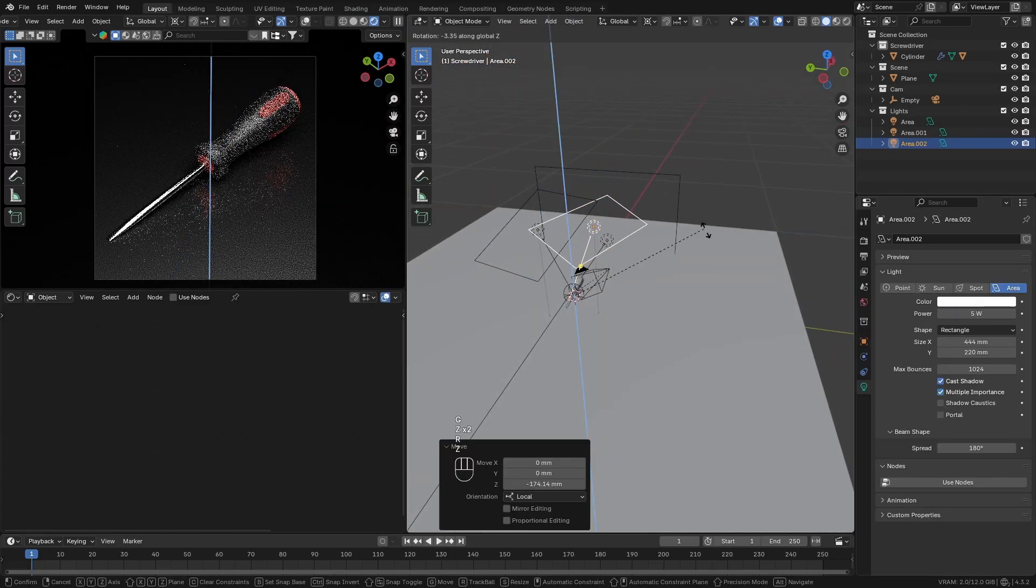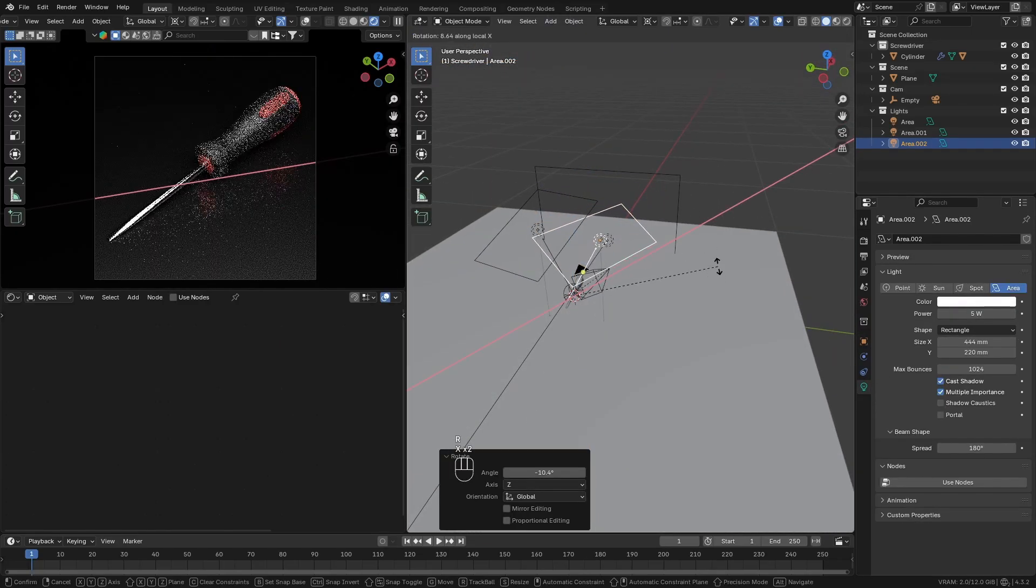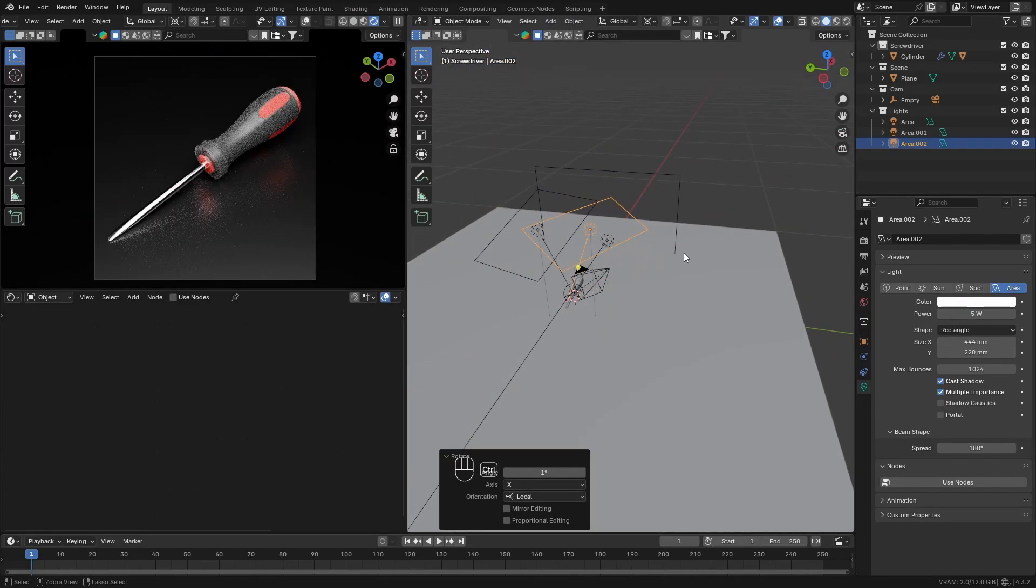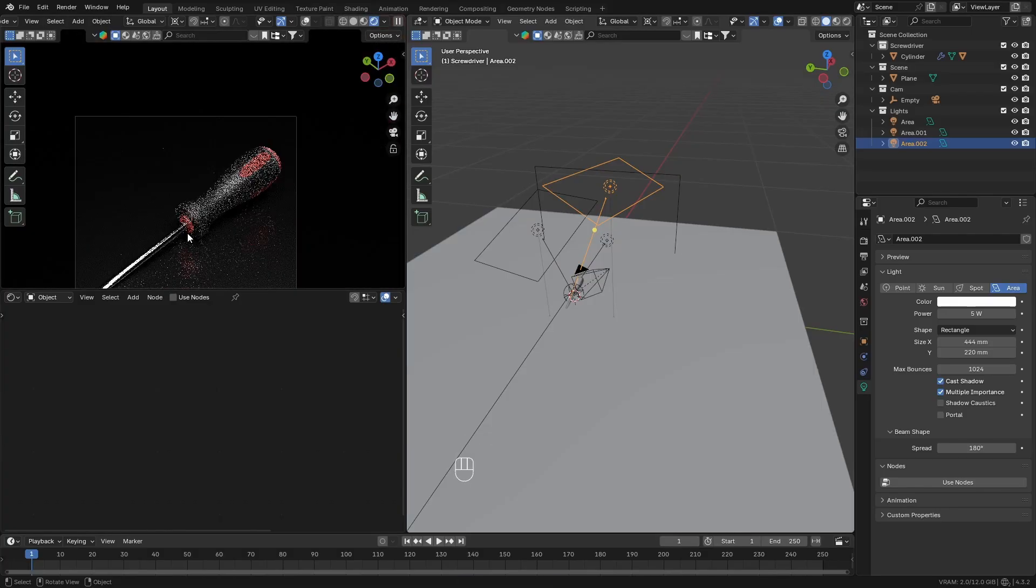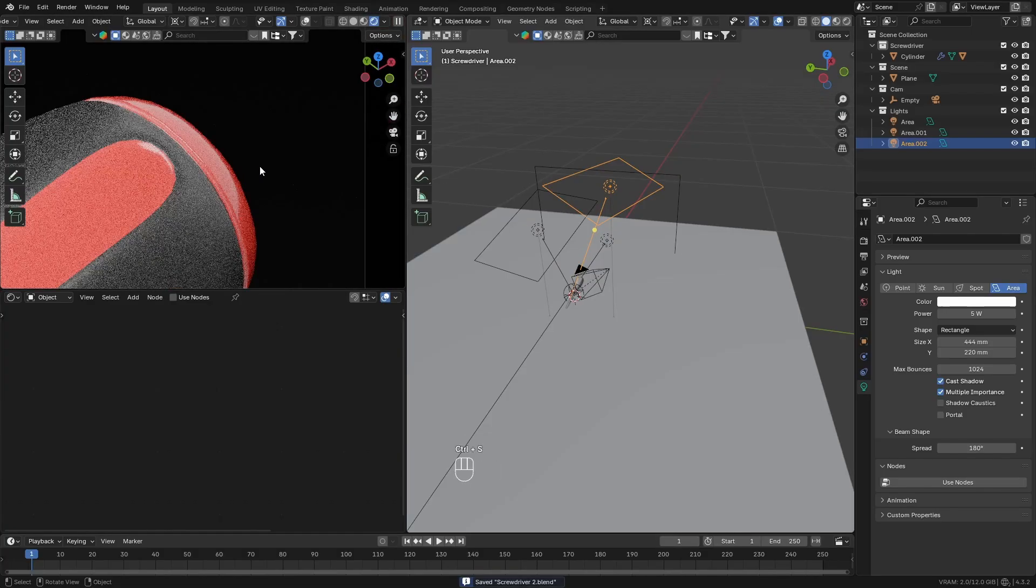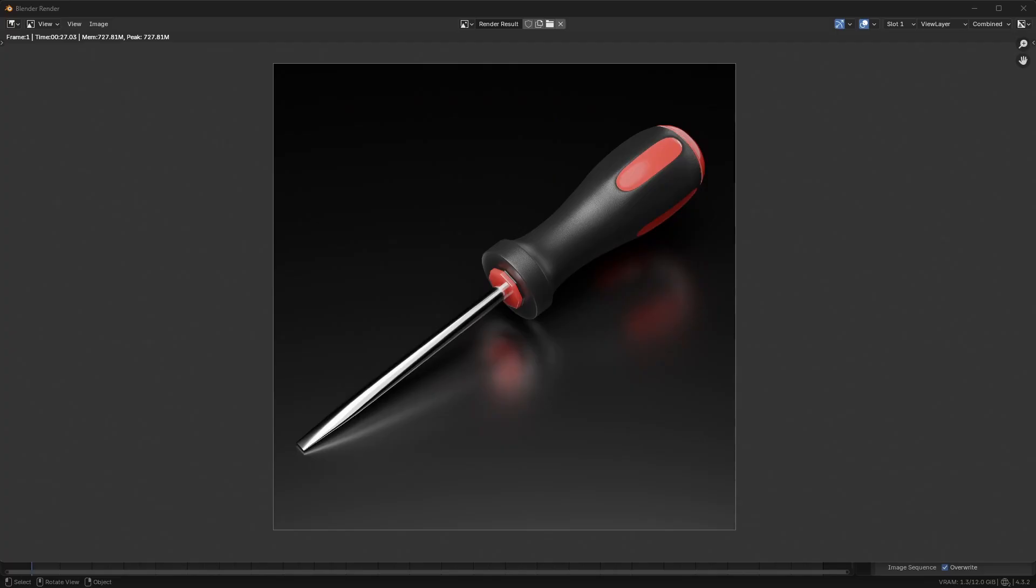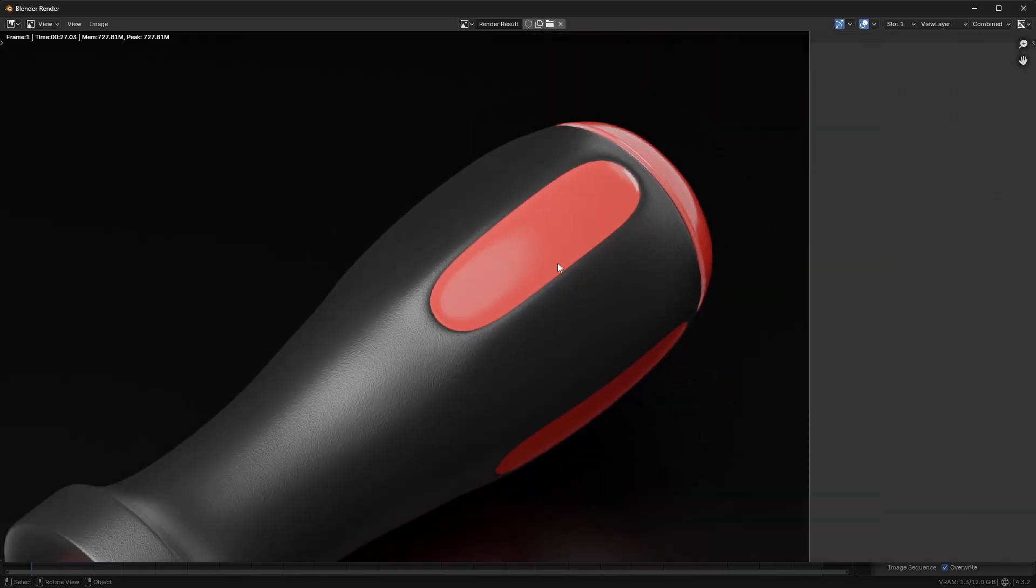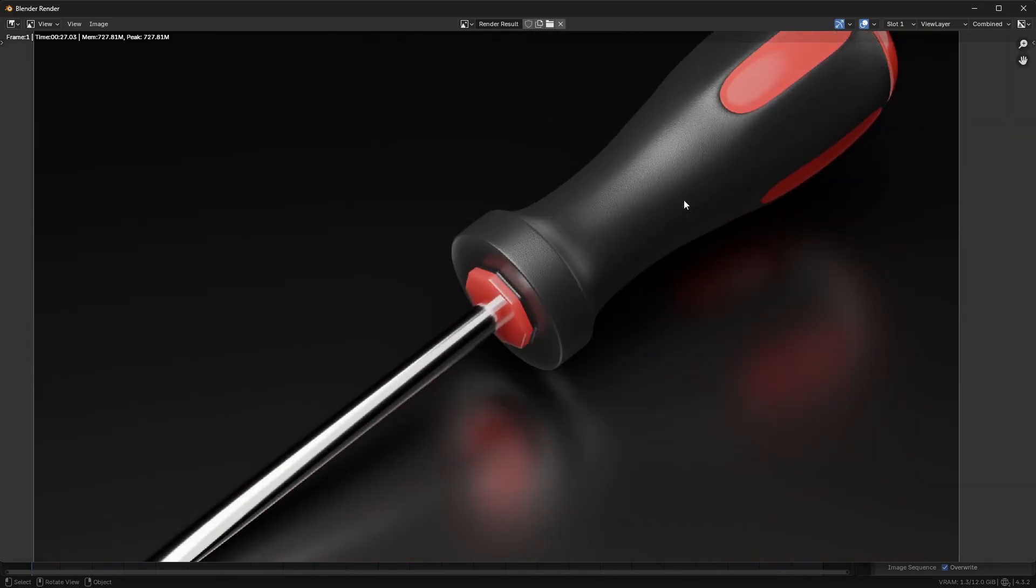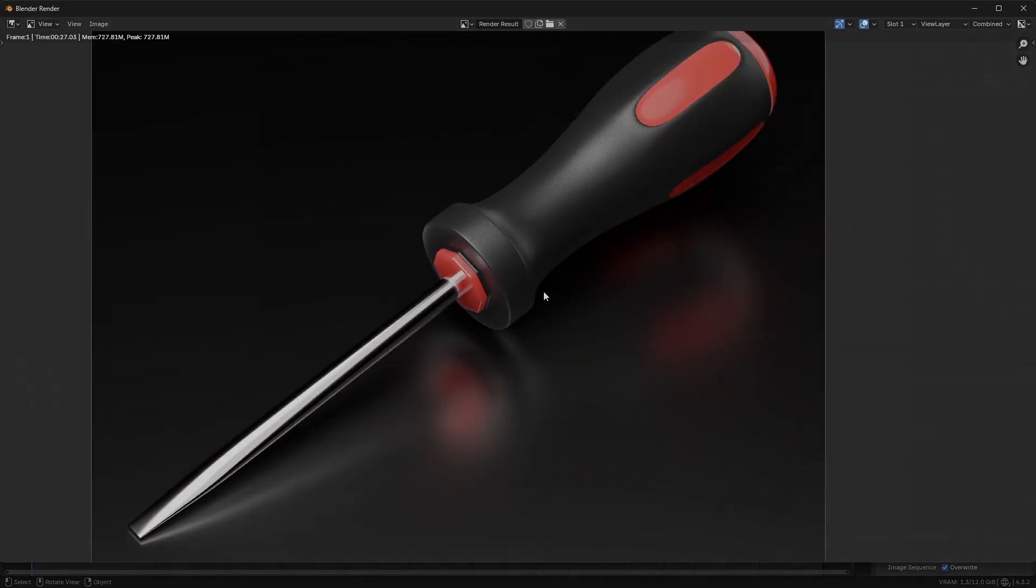Once you like how the lighting is set up and all the textures look, go ahead and render the final image. You have now successfully completed the second tutorial of the product rendering series in Blender. Stay tuned for the next video.